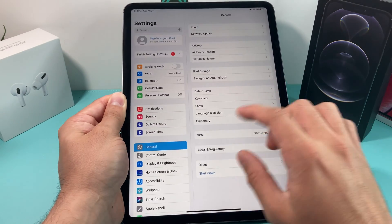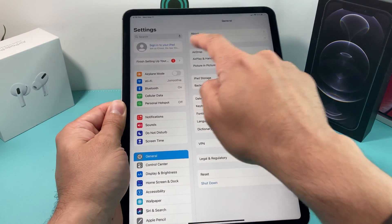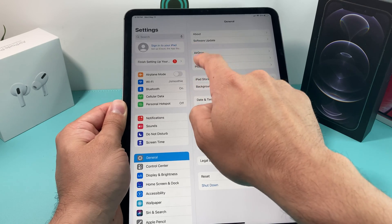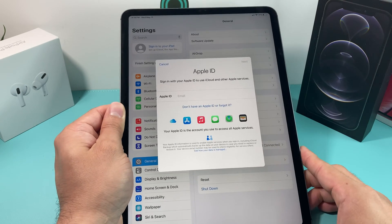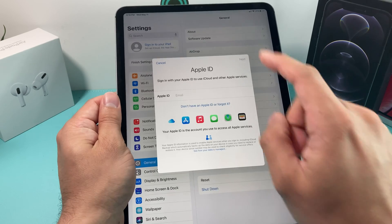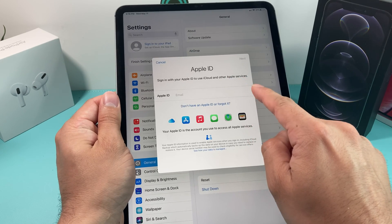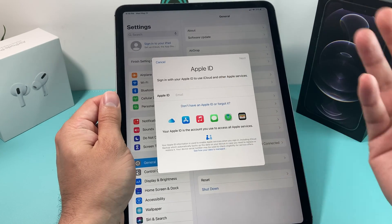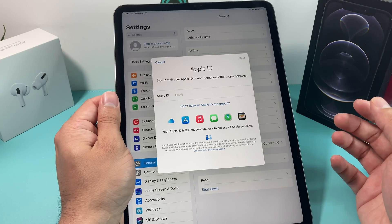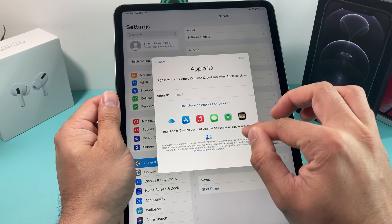To do that, you're going to go to Settings. Once you go to Settings, you'll notice right here where it says sign into your iPad. You click on this, and once you click on that, it will give you the option to sign into an existing Apple ID. So you can use one if you have an iPhone or other device that you created an Apple ID with — you can use the same account here.